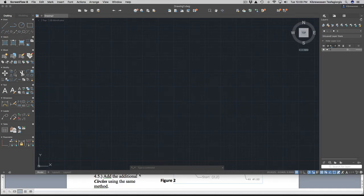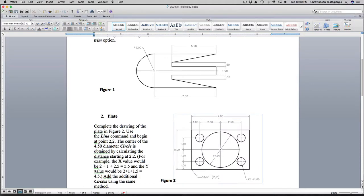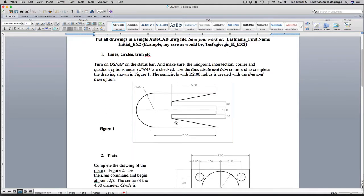Hello, today we are going to do these four diagrams. The way you want to proceed is simply duplicating the figures that are given. Different architects or engineers can draw the same thing with different systems and techniques. For instance, for number one we can use line, circle, and trim commands and do the work pretty easily.